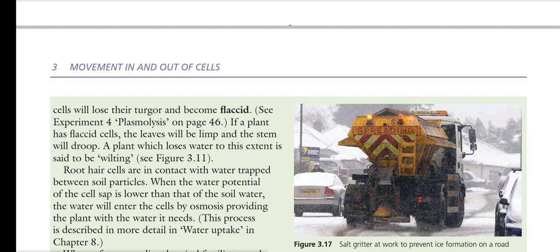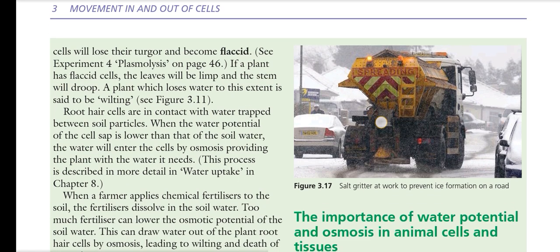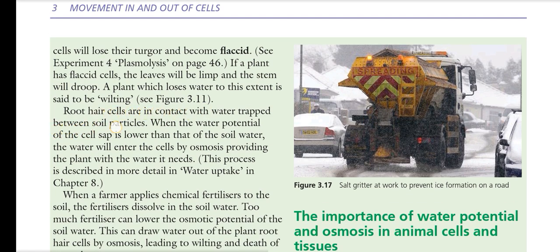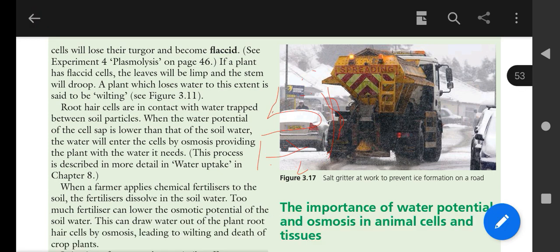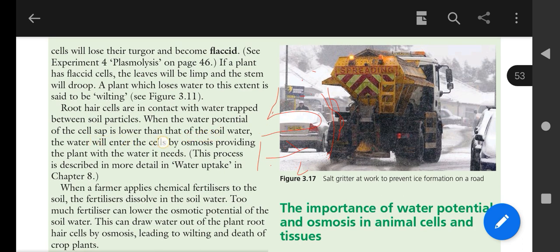A plant that loses water to this extent is said to be wilting. Root hair cells are in contact with water trapped between soil particles. When the water potential of the cell sap is lower than that of the soil water, water will enter the cell by osmosis, providing the plant with the water it needs.